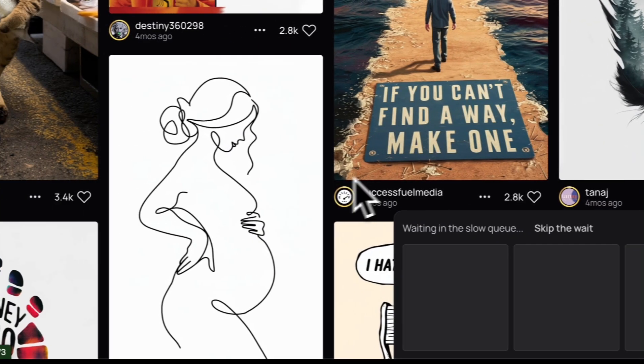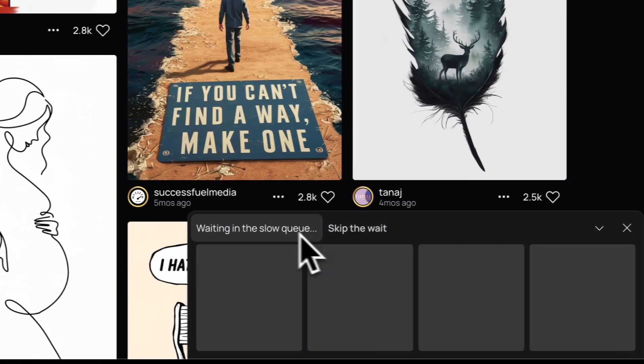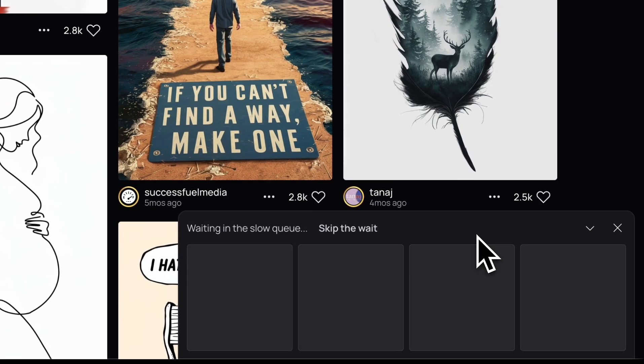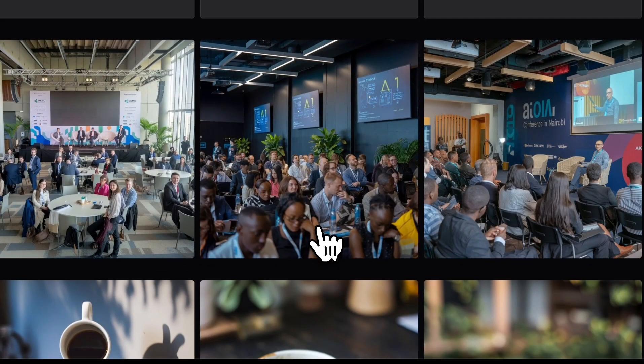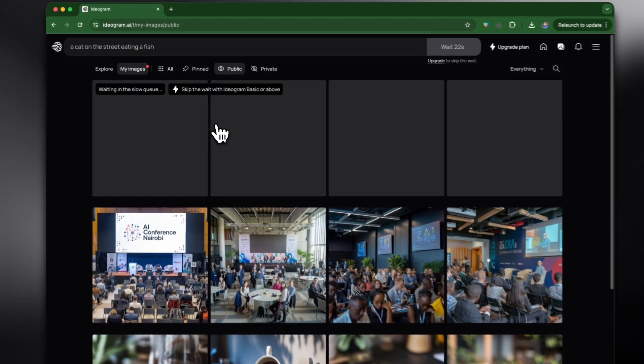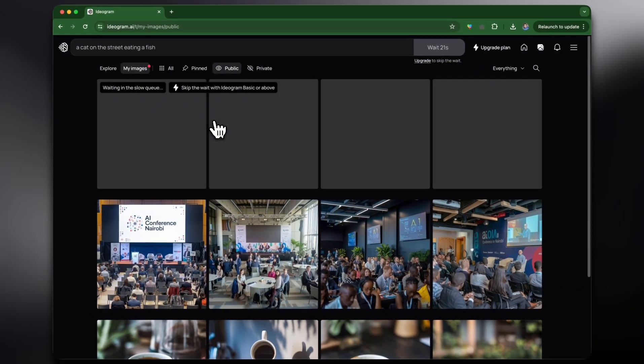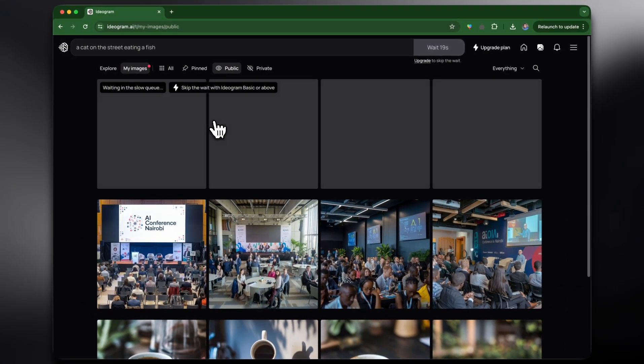We're waiting because we're in the slow queue. As it says here, skip the wait with Ideogram Basic or above. If you have the paid version you obviously wouldn't have to wait this long, but let's just see the result that comes up.